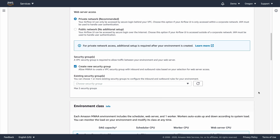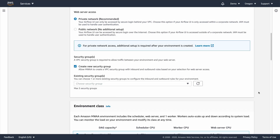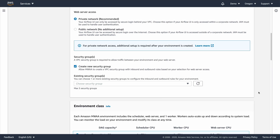Next, you need to choose how you want to access the Airflow UI. You can choose the Private Network option, which will create a fully private endpoint accessible only from inside your VPC, or you can choose to create a publicly accessible endpoint. Both options are authenticated and authorized via AWS's Identity and Access Management System, or IAM. For this demo, we'll choose the Public Network option.